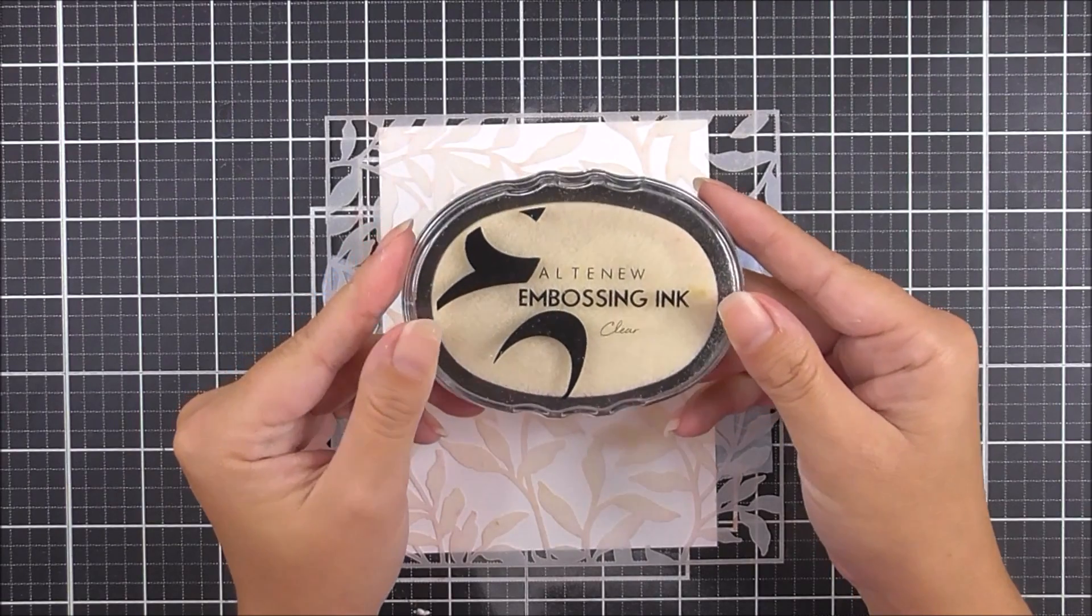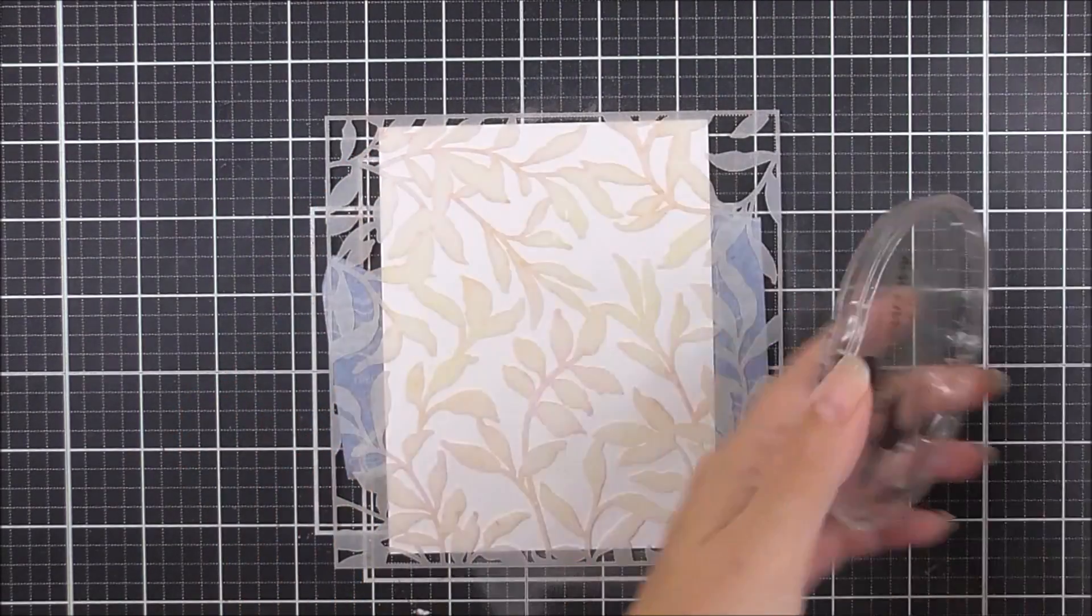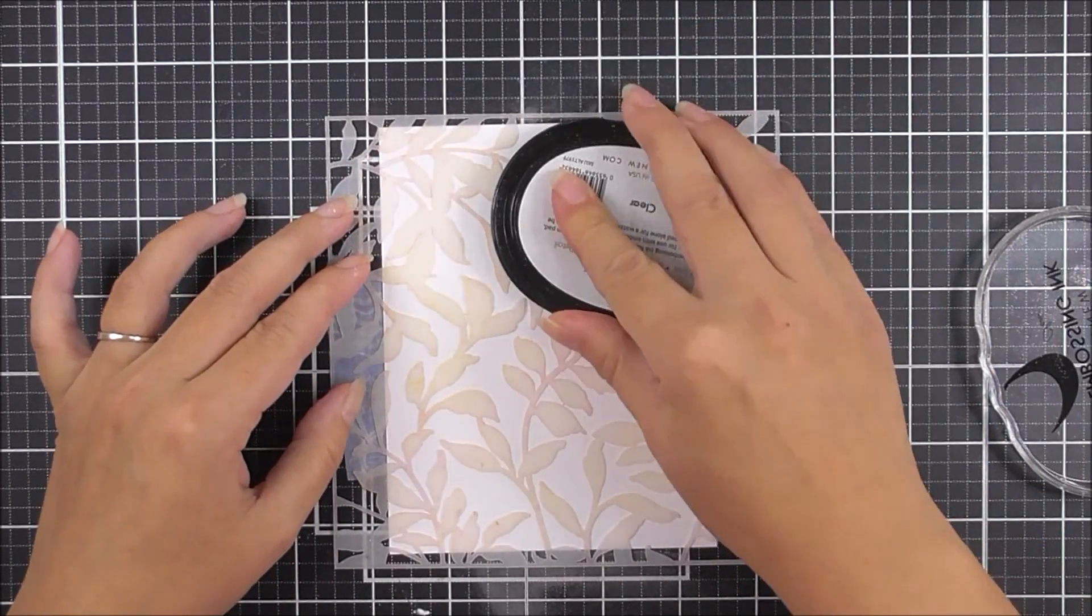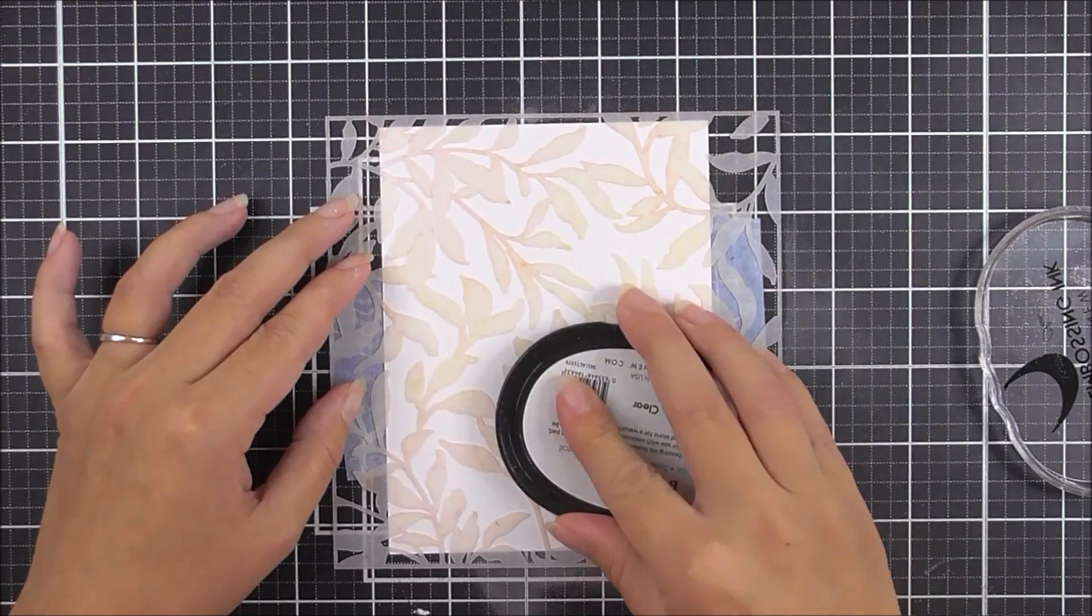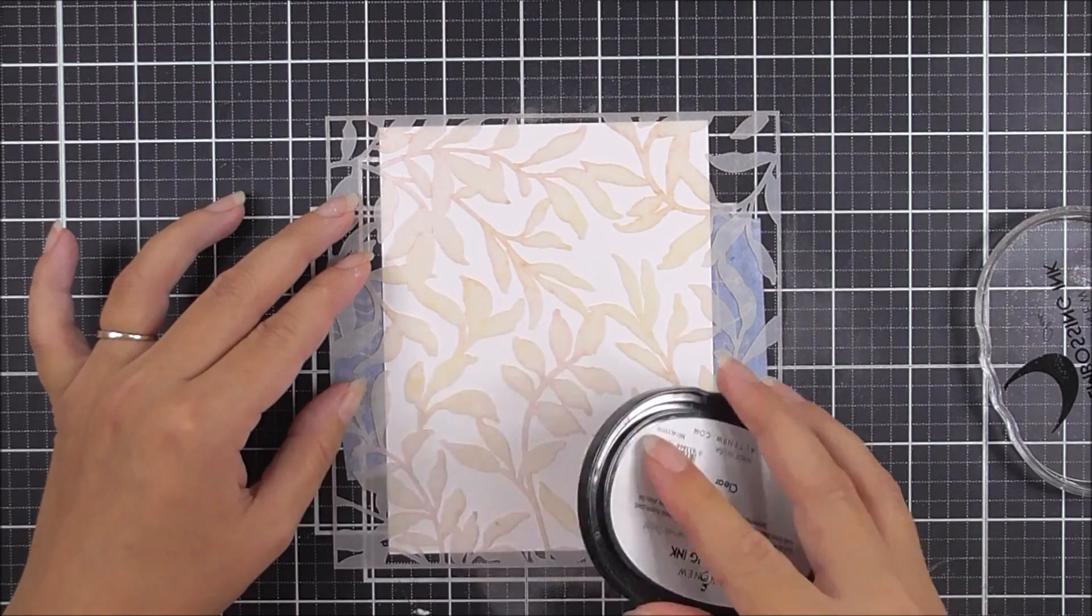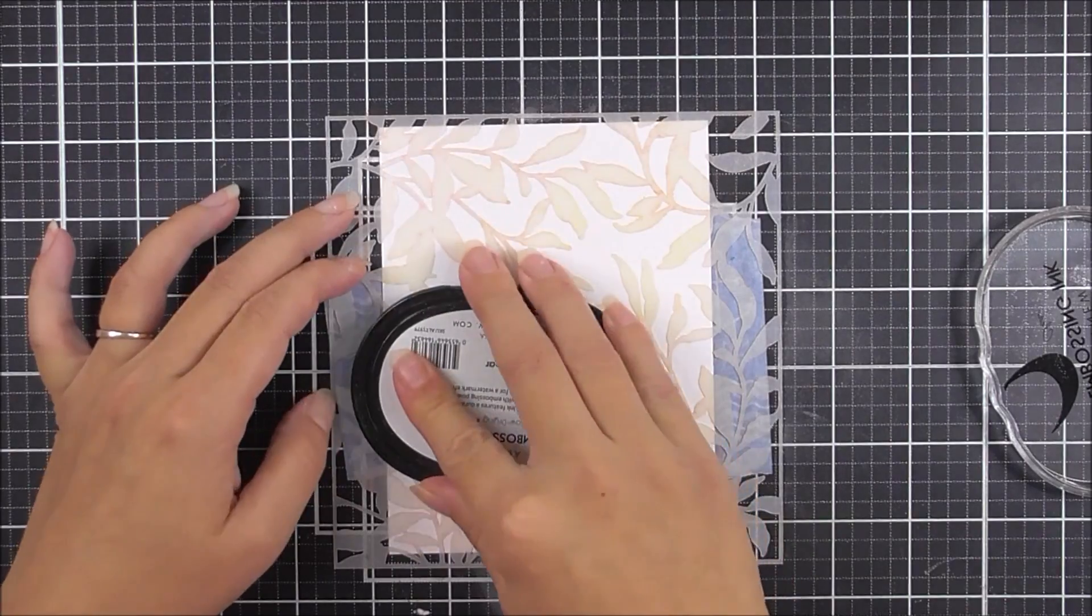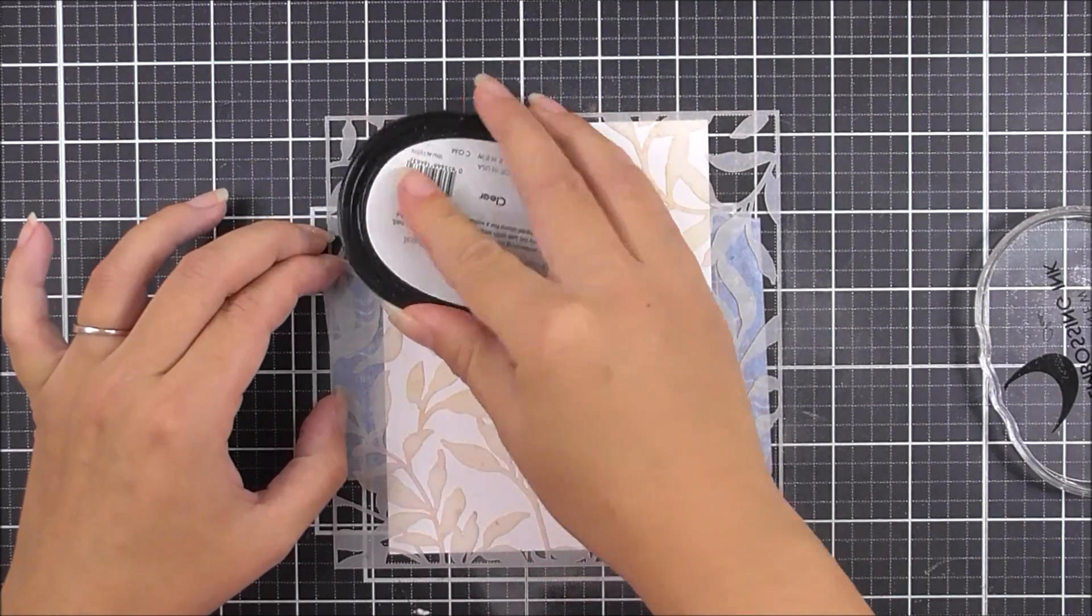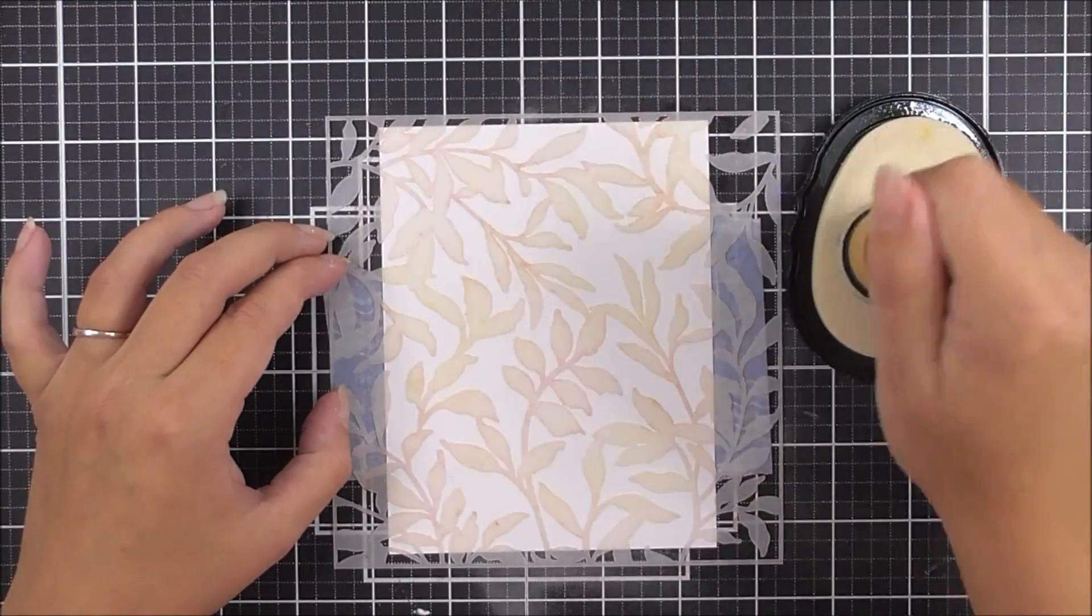Once I've done that, I can take my embossing ink. This is the clear embossing ink from Altenew, a really great embossing ink that's very sticky. I'm going to add embossing powder over the top of the stencil, which will go through to the watercolor cardstock.